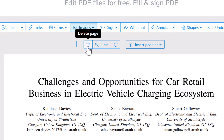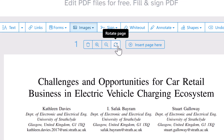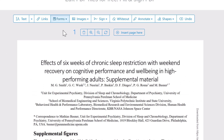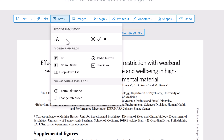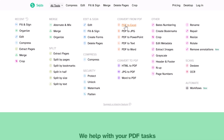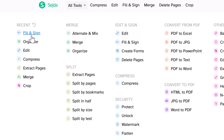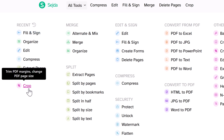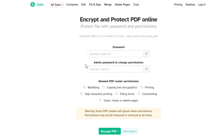Page management is easy too — you can rearrange, rotate, delete, and extract pages. Sage.PDF also supports form filling, making it great for completing interactive PDFs online. Need to convert files? You can turn PDFs into Word, Excel, or image files, and vice versa. You can also add signatures, watermarks, or crop pages. On the security side, Sage.PDF lets you add passwords and set usage restrictions on documents.